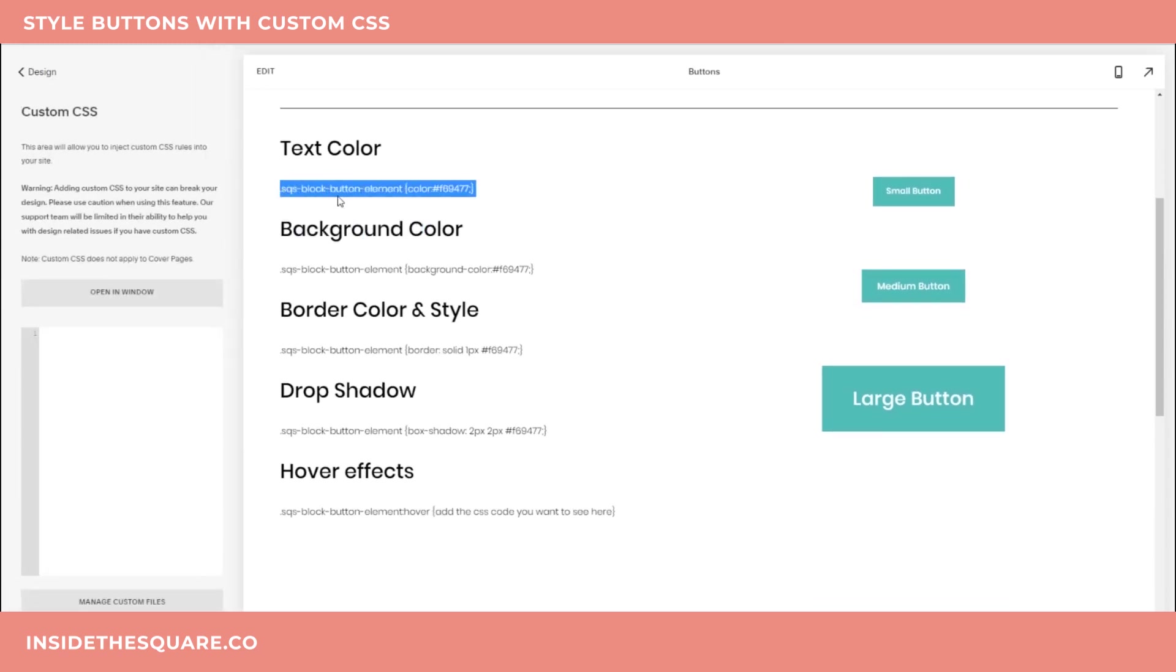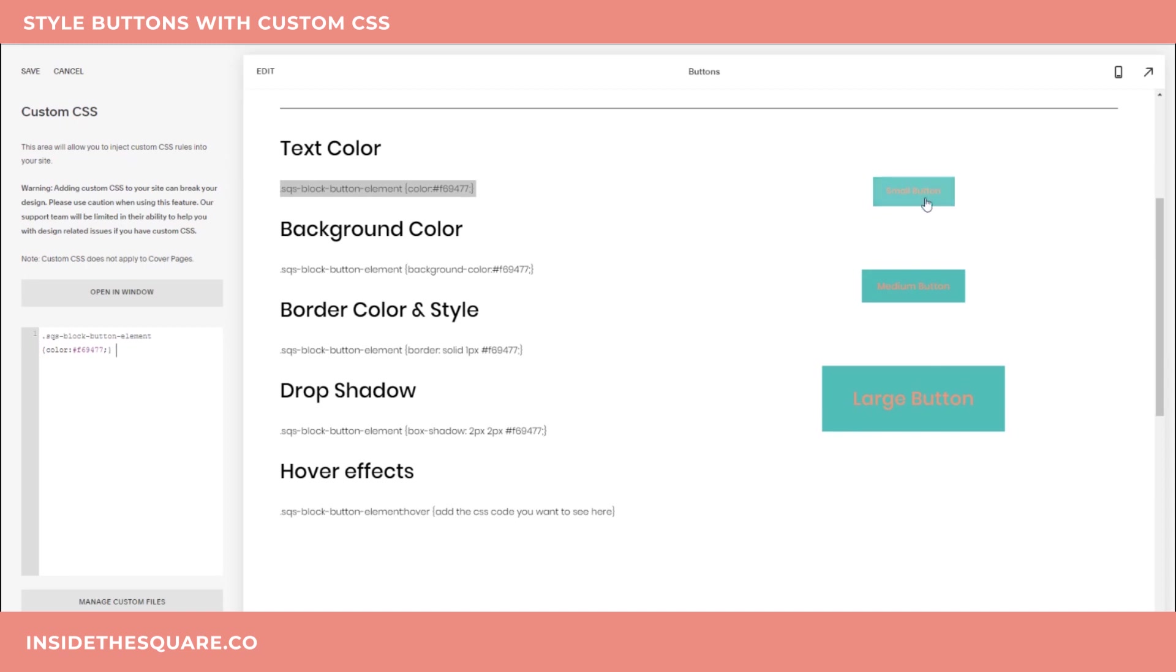So right off the bat, the first one on our list here is to change the text color. I'm just going to copy this right out of my site and paste it here into the Custom CSS section. Now you'll see the text has been updated for that weird pinkish color, which actually looks terrible. Let's go ahead and change this just back to a solid white.